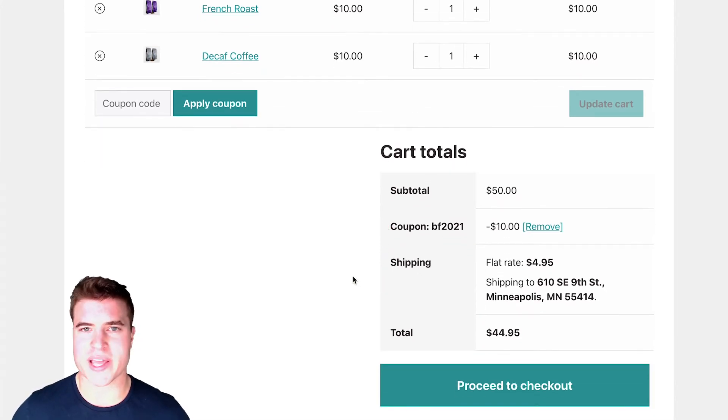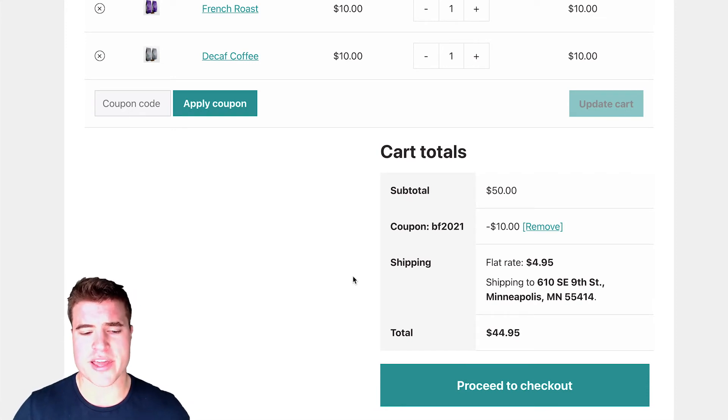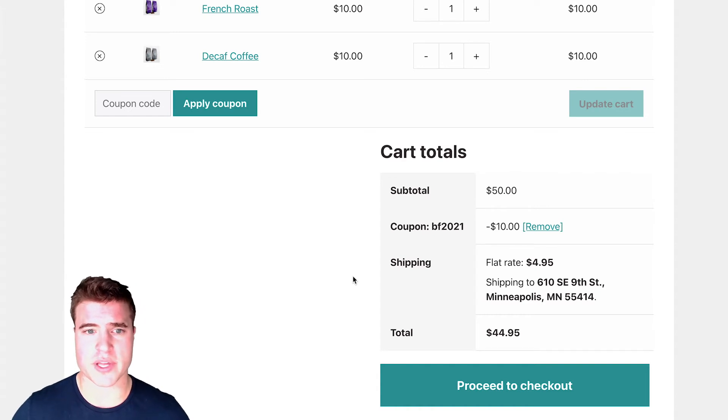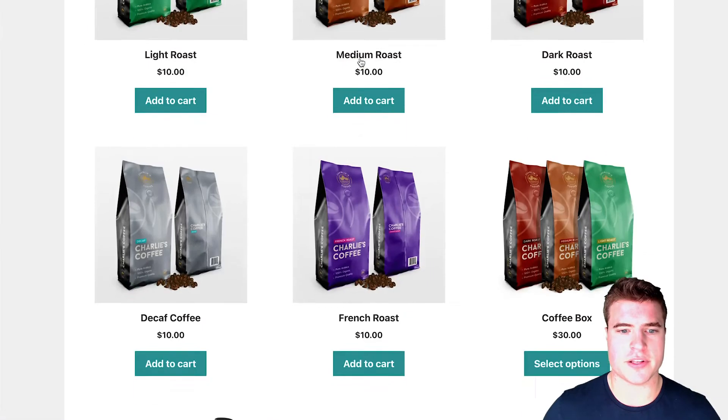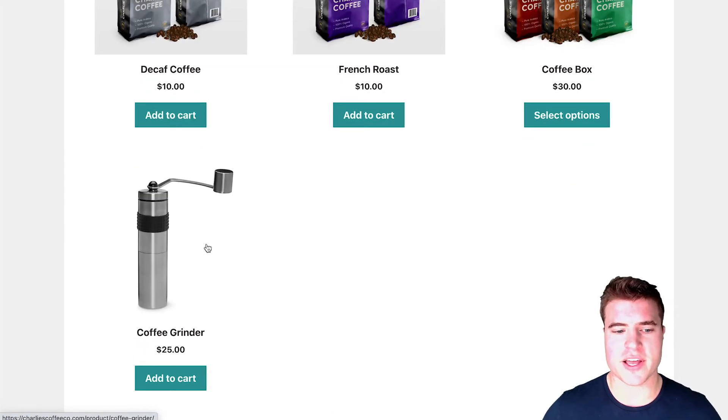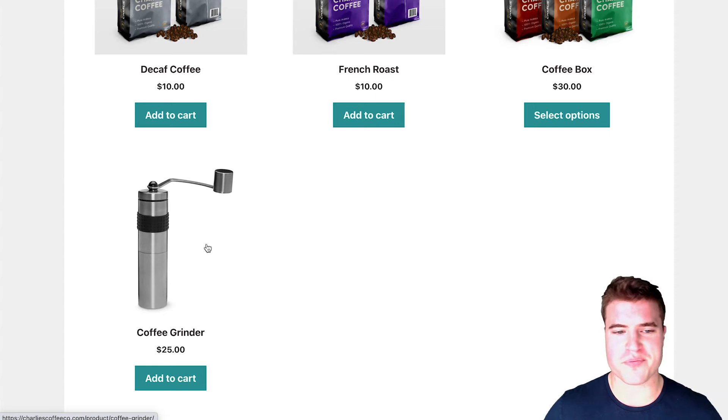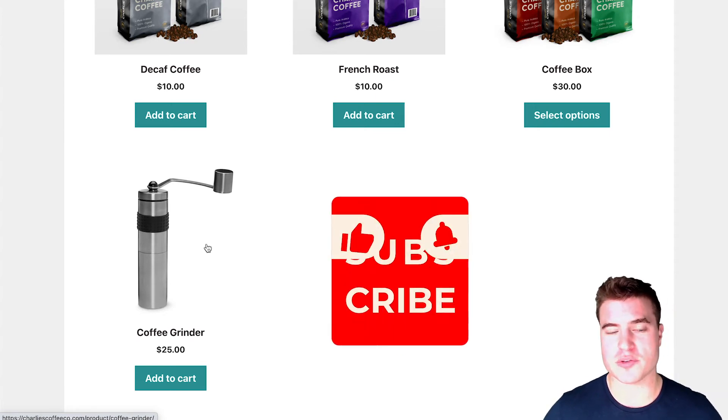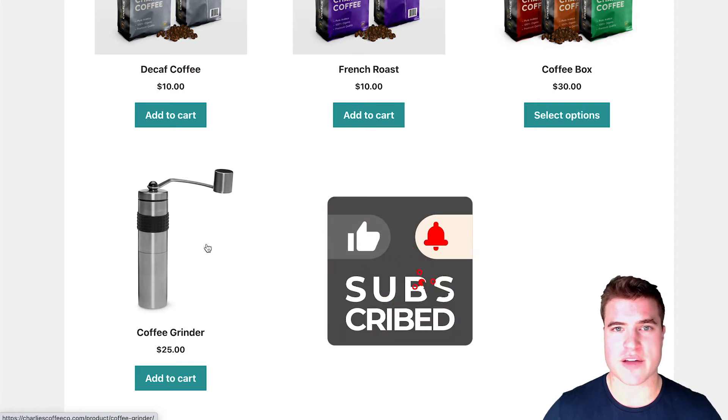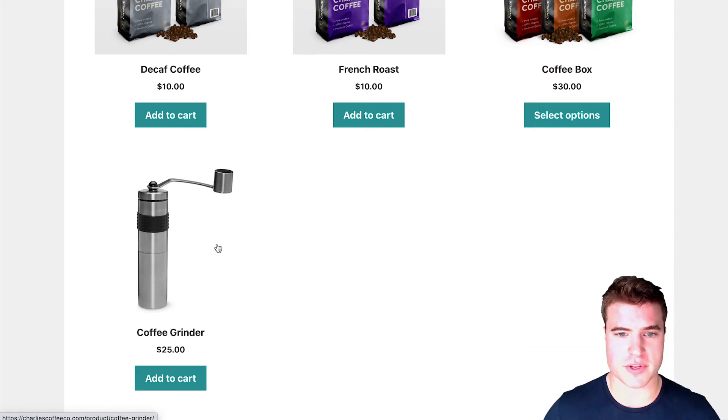Awesome. So we have that. But now I want to add another promotion, where if someone spends $100 or more, they're going to also get a free coffee grinder. So this thing right here, this free coffee grinder, usually retails for $25. But we're giving it for free if they spend over $100, which would be a huge win for Charlie's Coffee, because the average order total is like $35 or something.